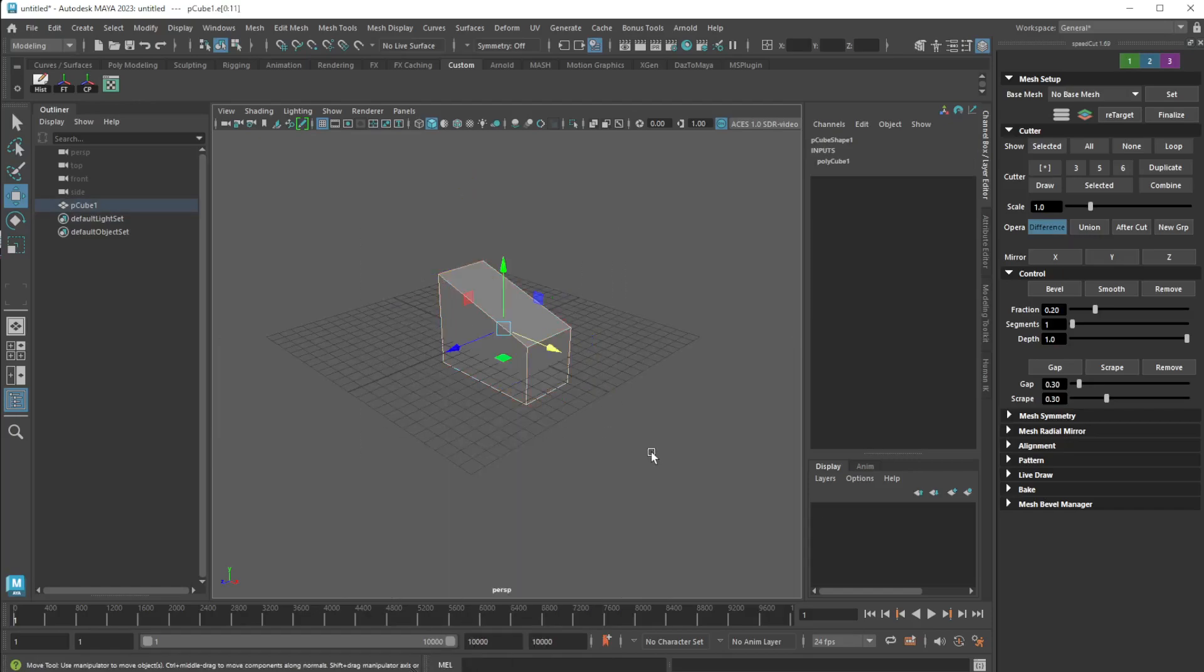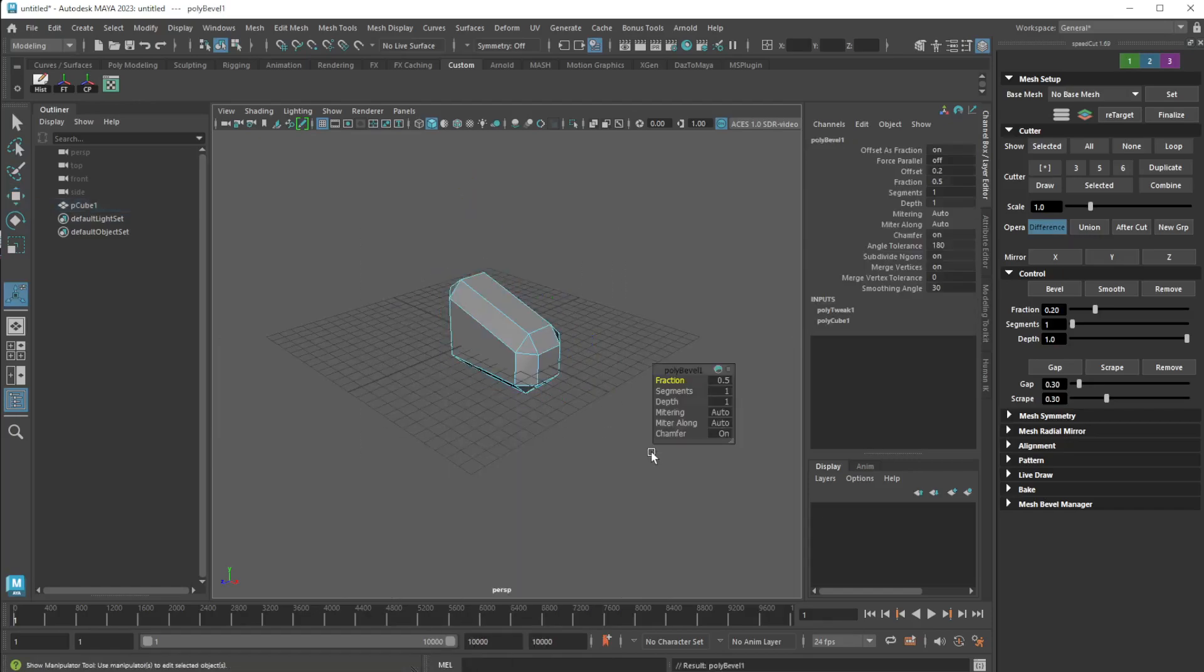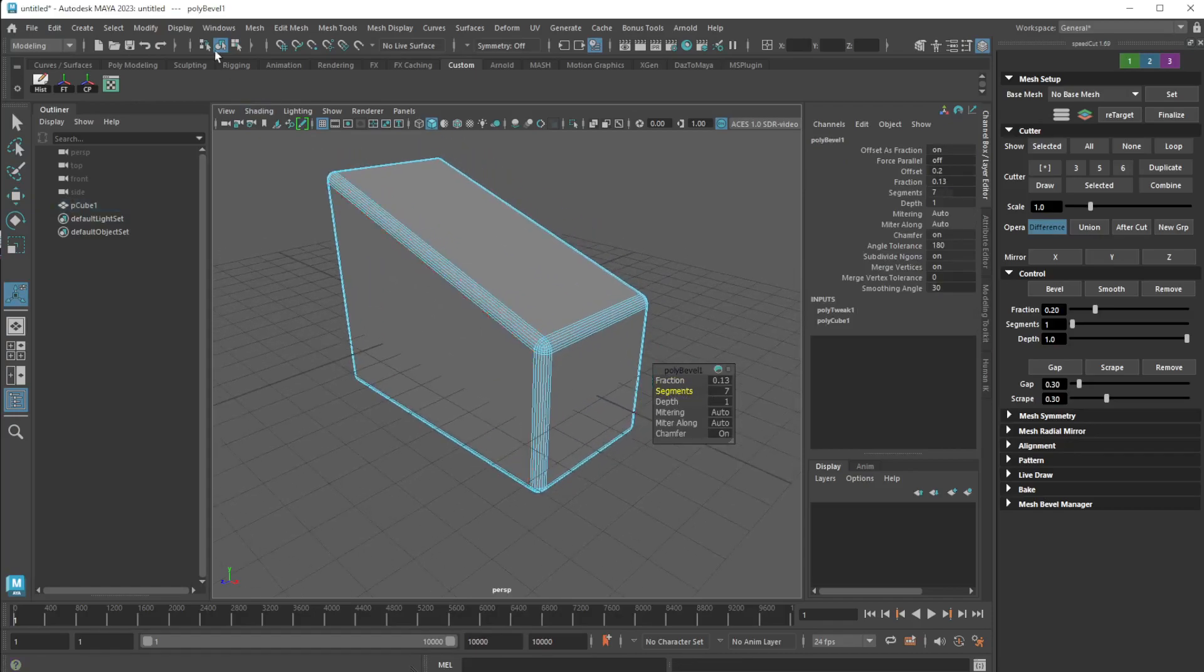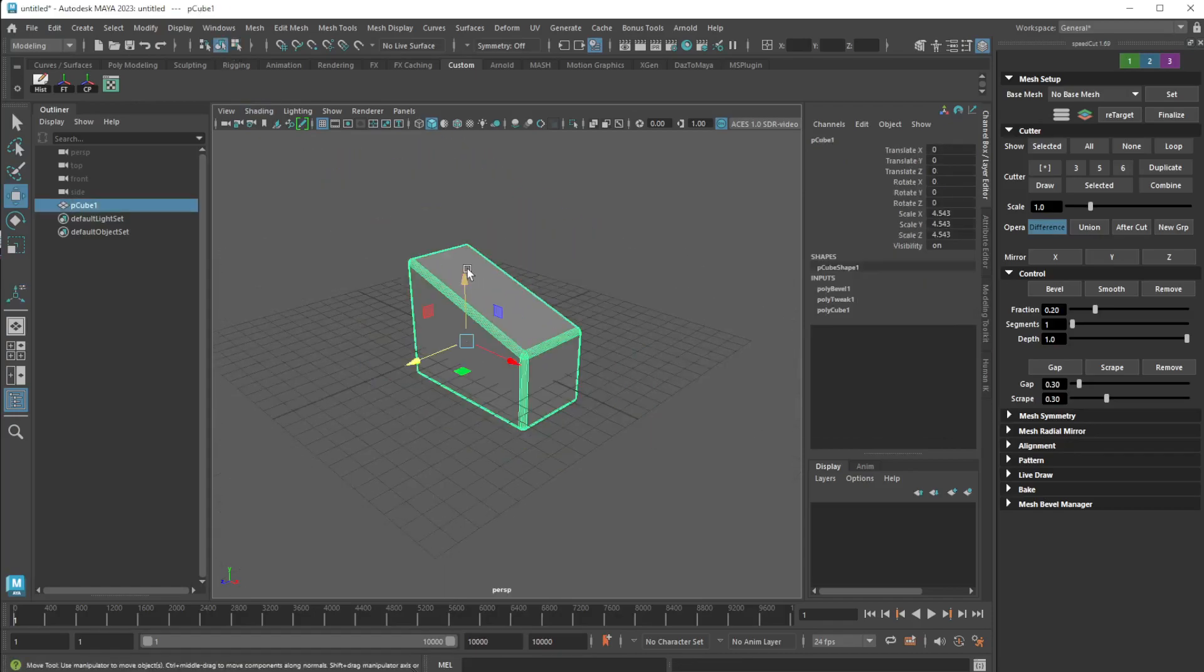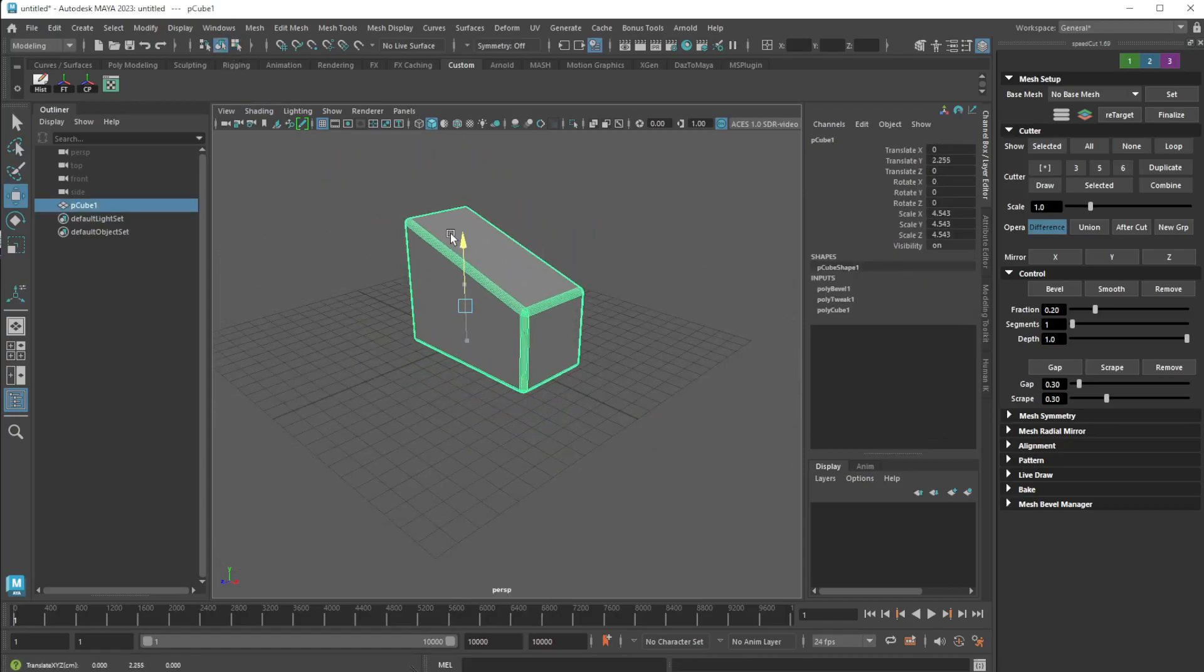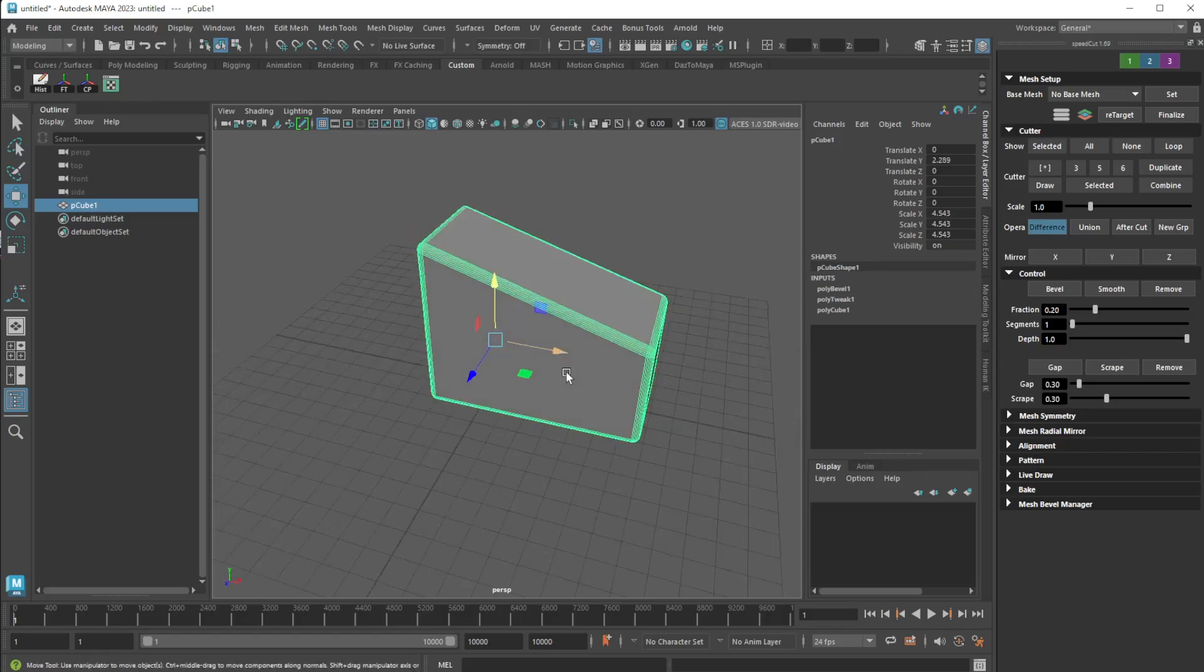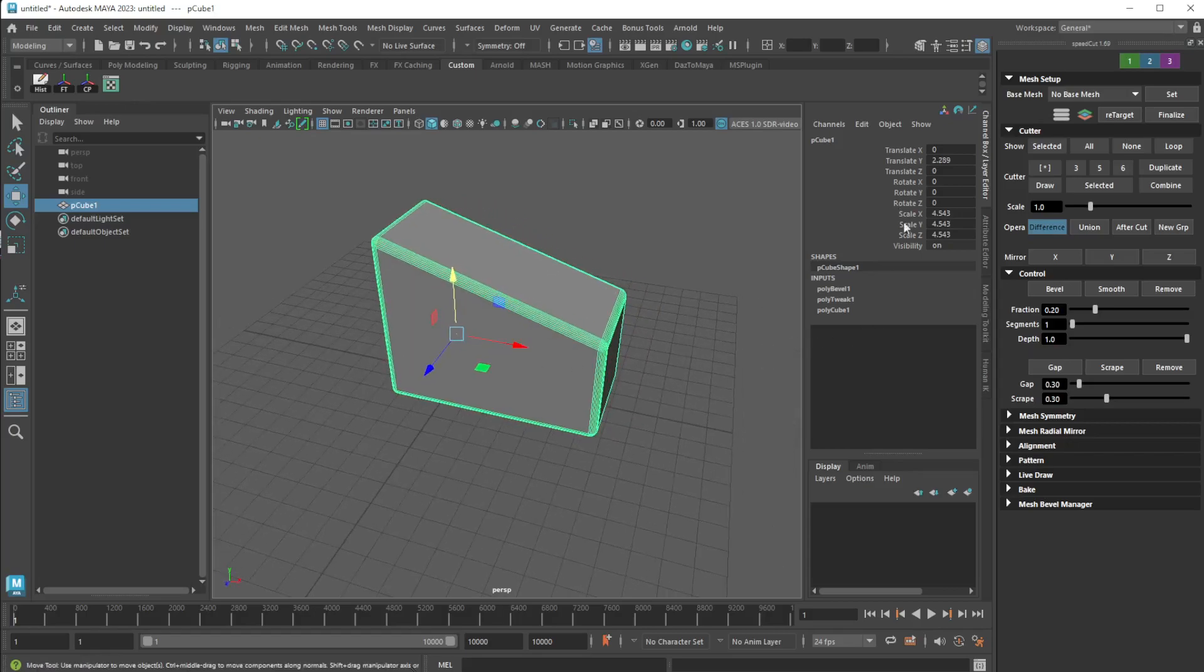I'm going to take the edges and bevel them. I'm just going to put a little bit of segments, something like this. That looks good.